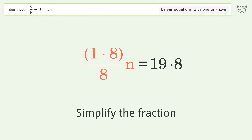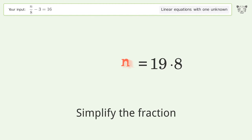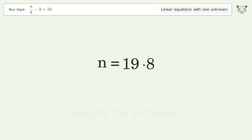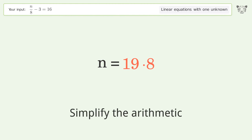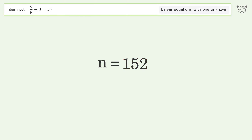Simplify the fraction. Simplify the arithmetic. And so the final result is n equals 152.